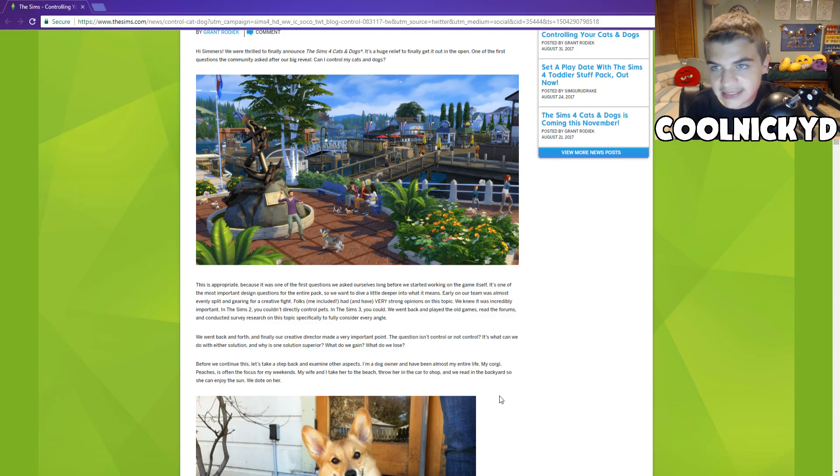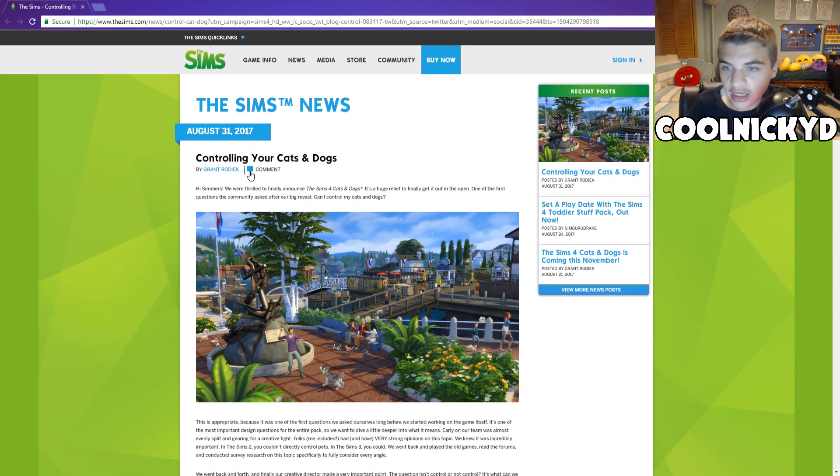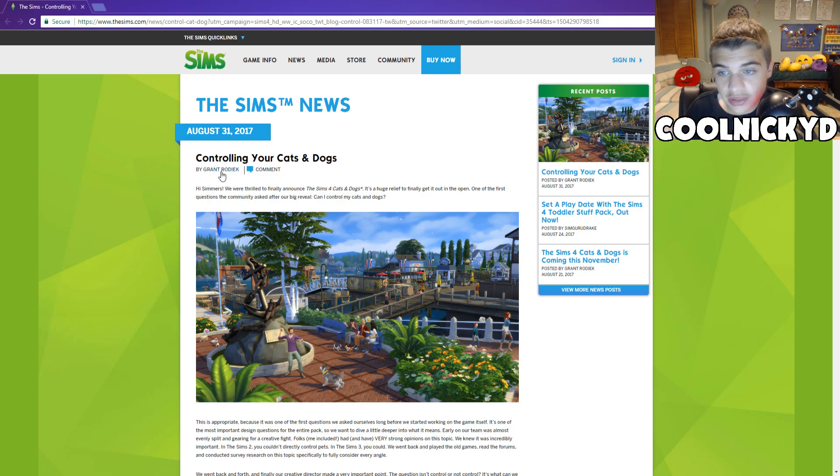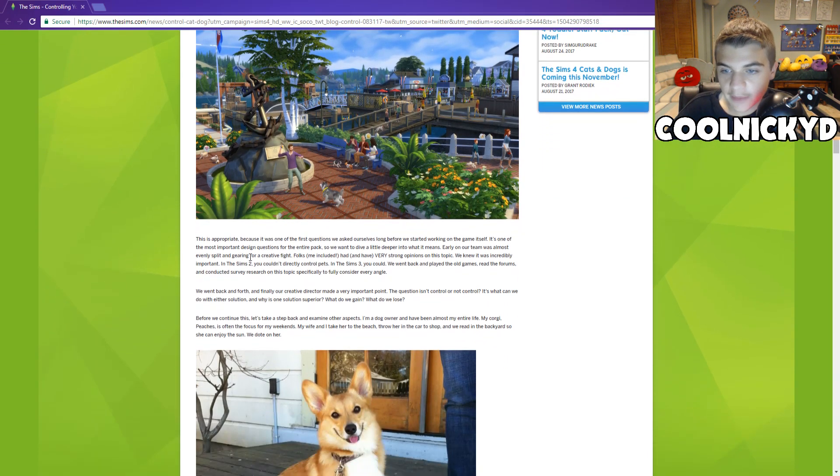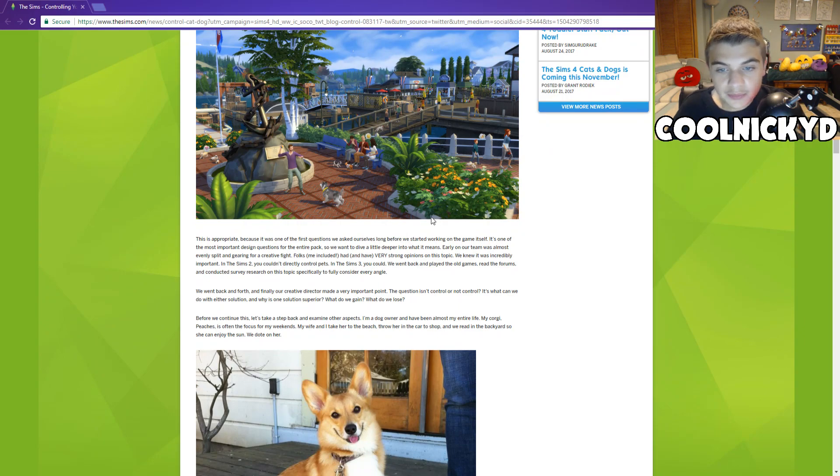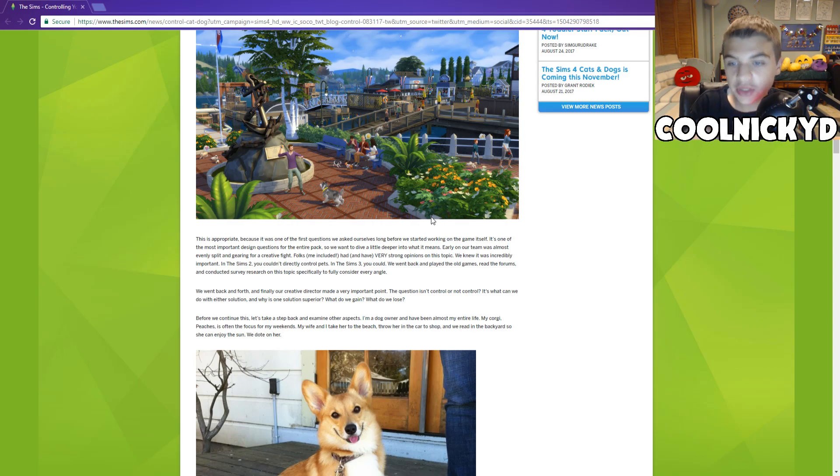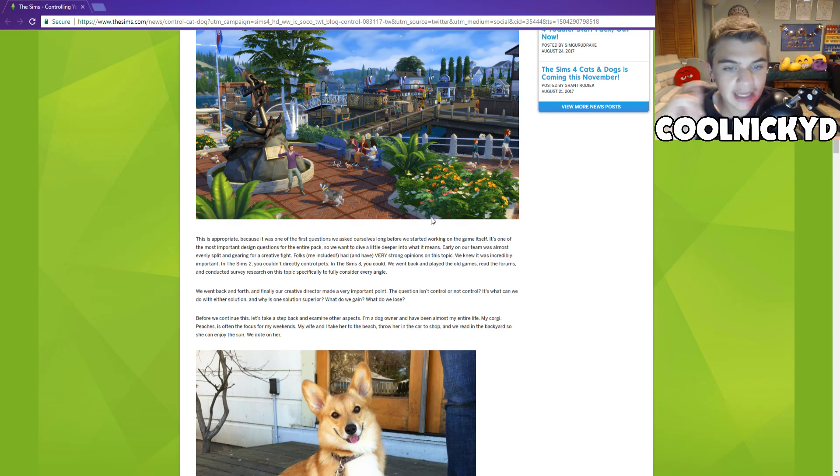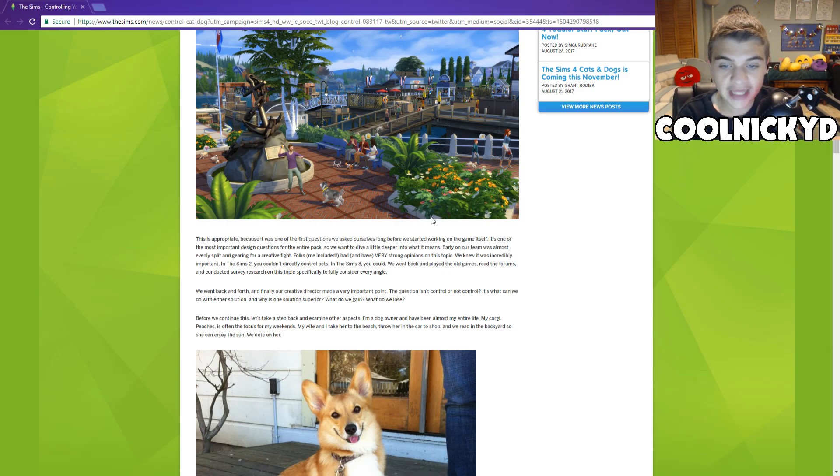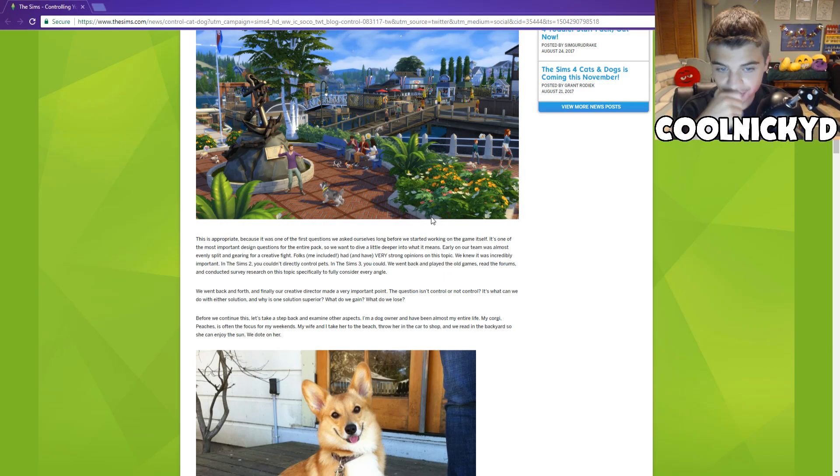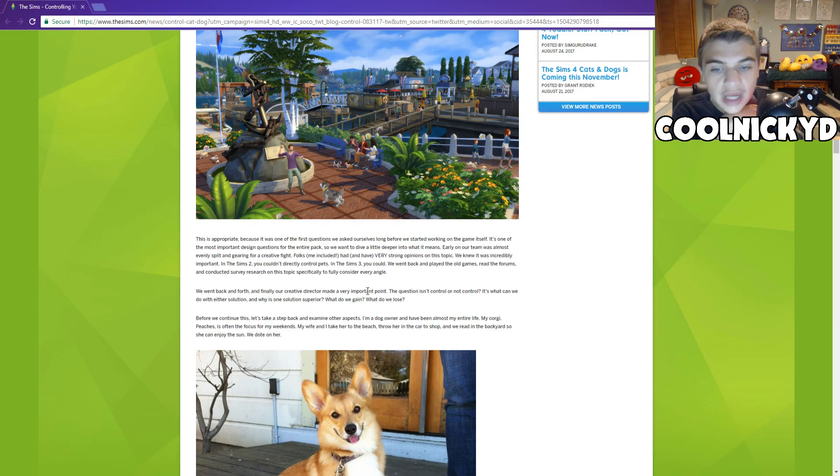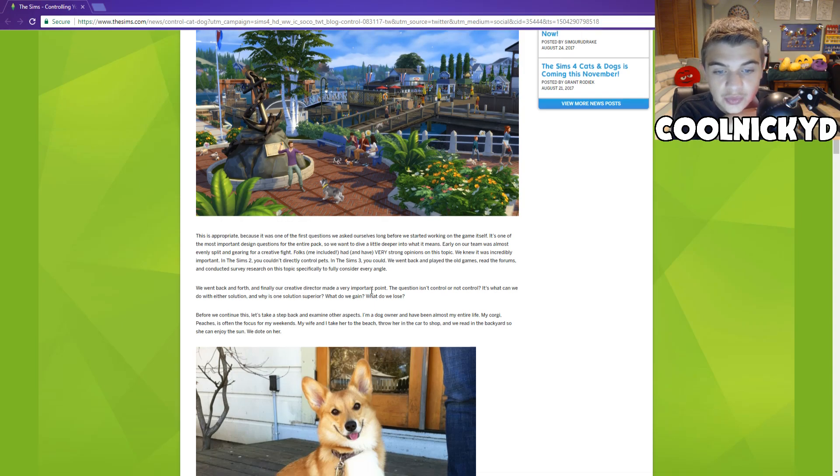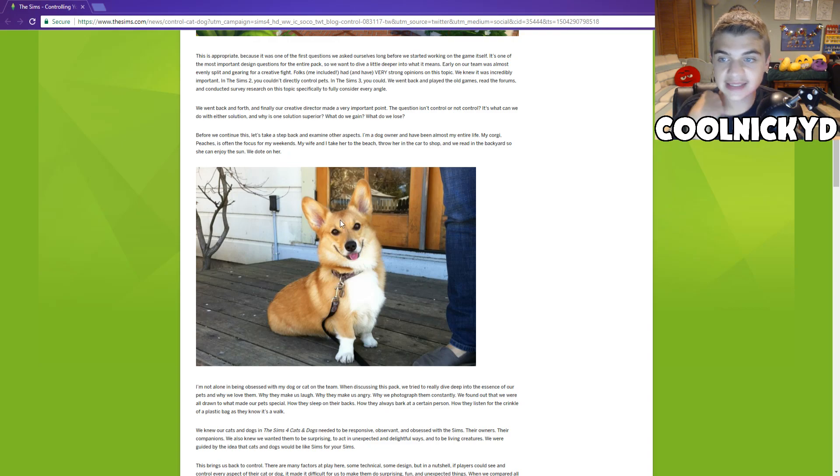This is on thesims.com by Grant Rodiick, SimGuruGrant. One of the first questions we asked ourselves long before starting the game. In the Sims 2, you couldn't directly control pets, in the Sims 3 you could. So they went back in the games, they played, and they finally decided what they wanted to do, which was that they shouldn't let us control pets.